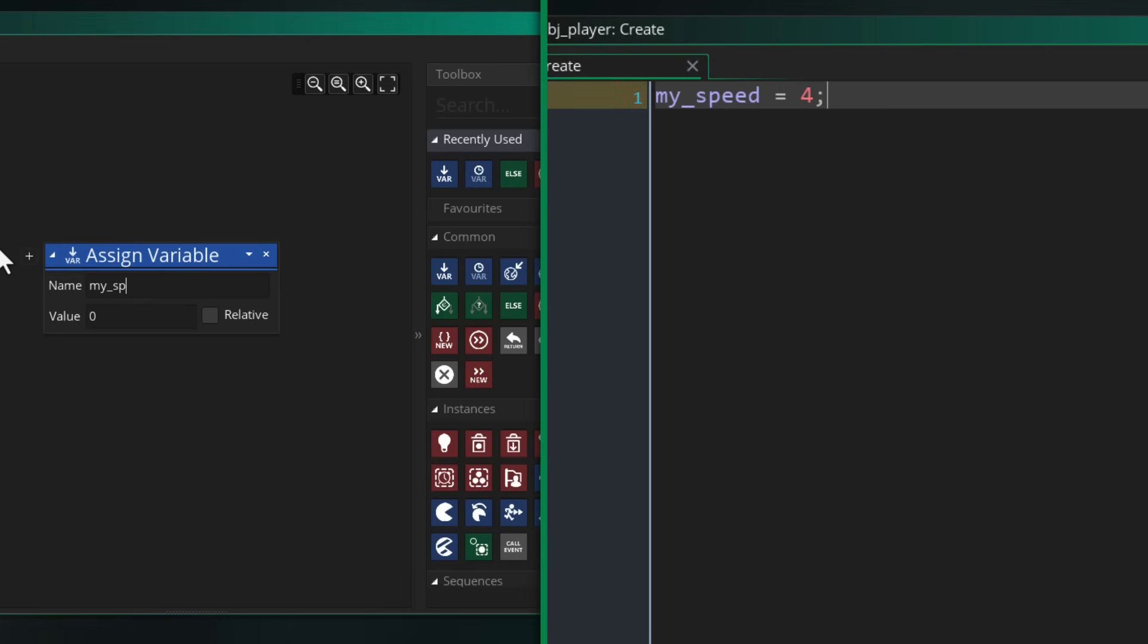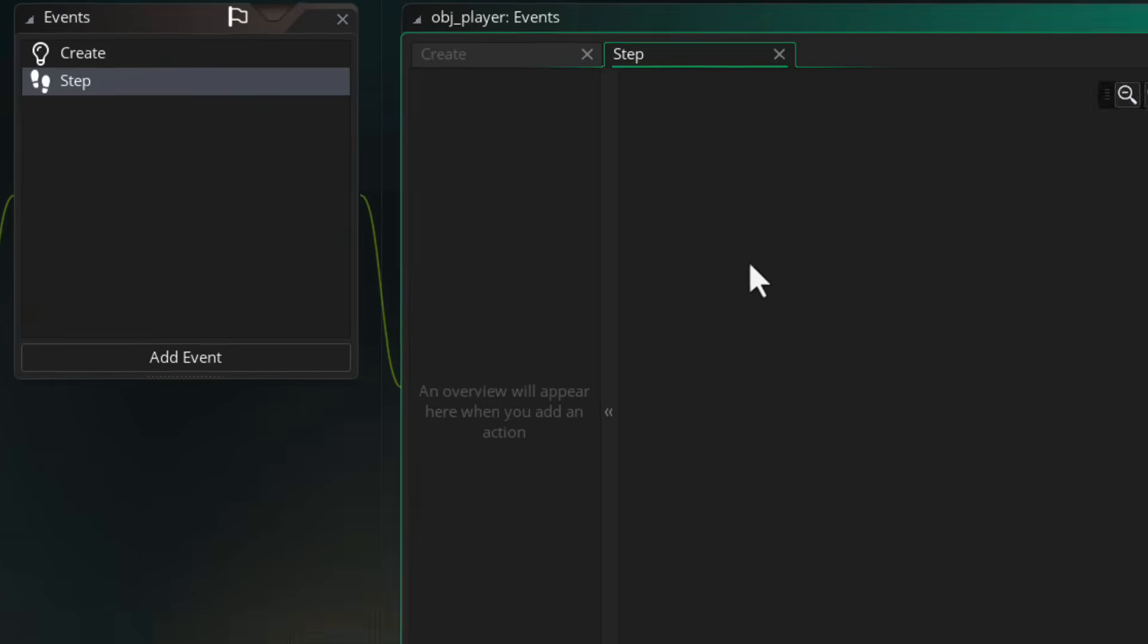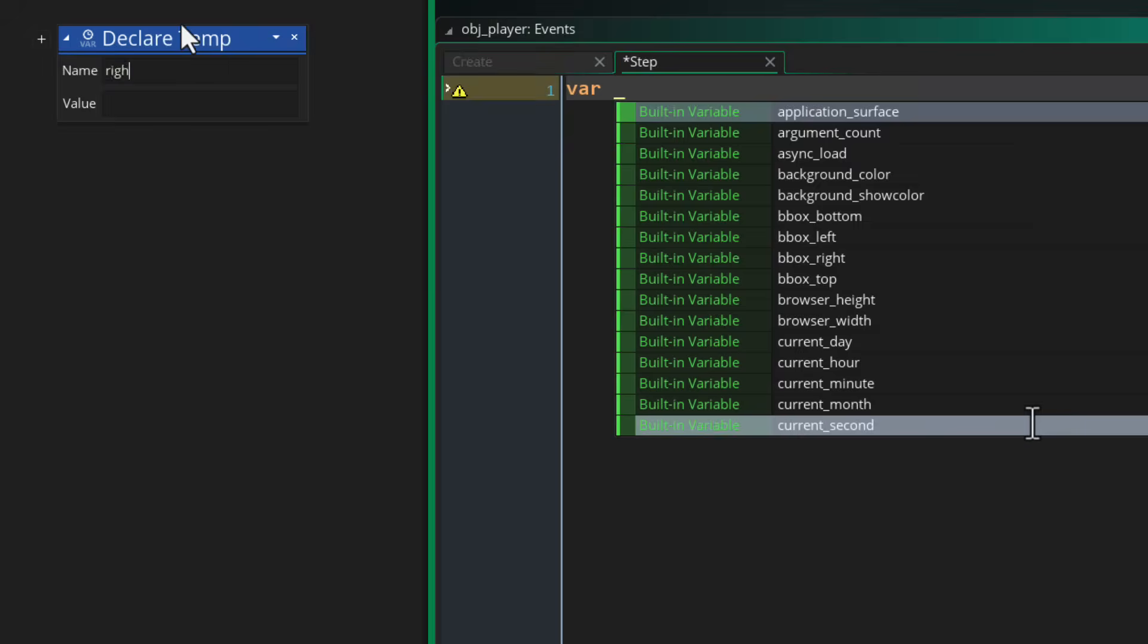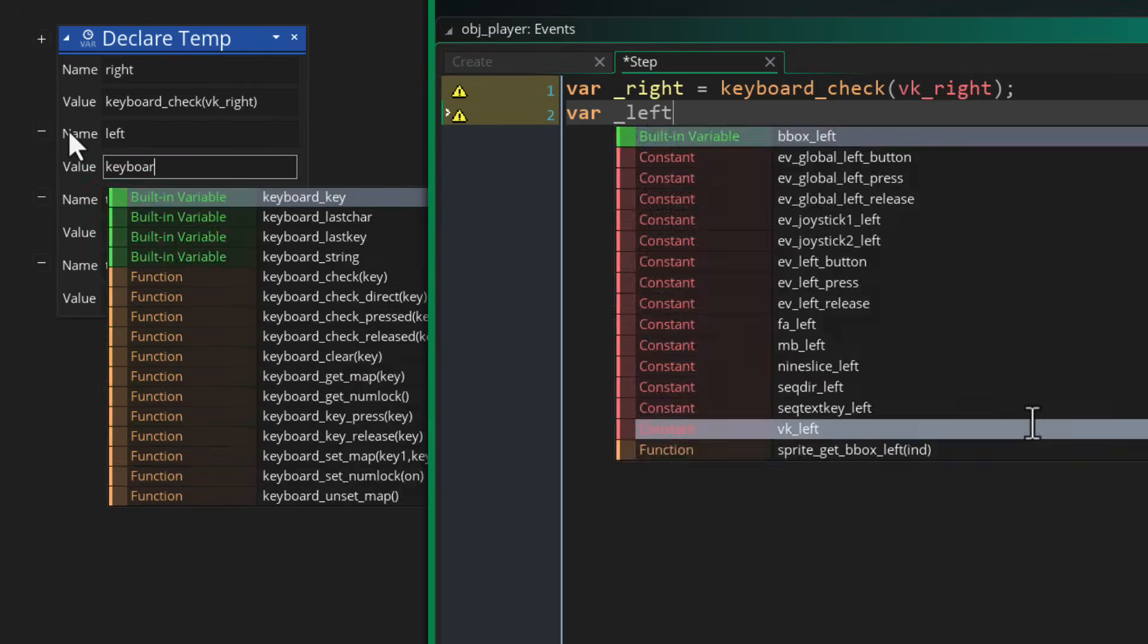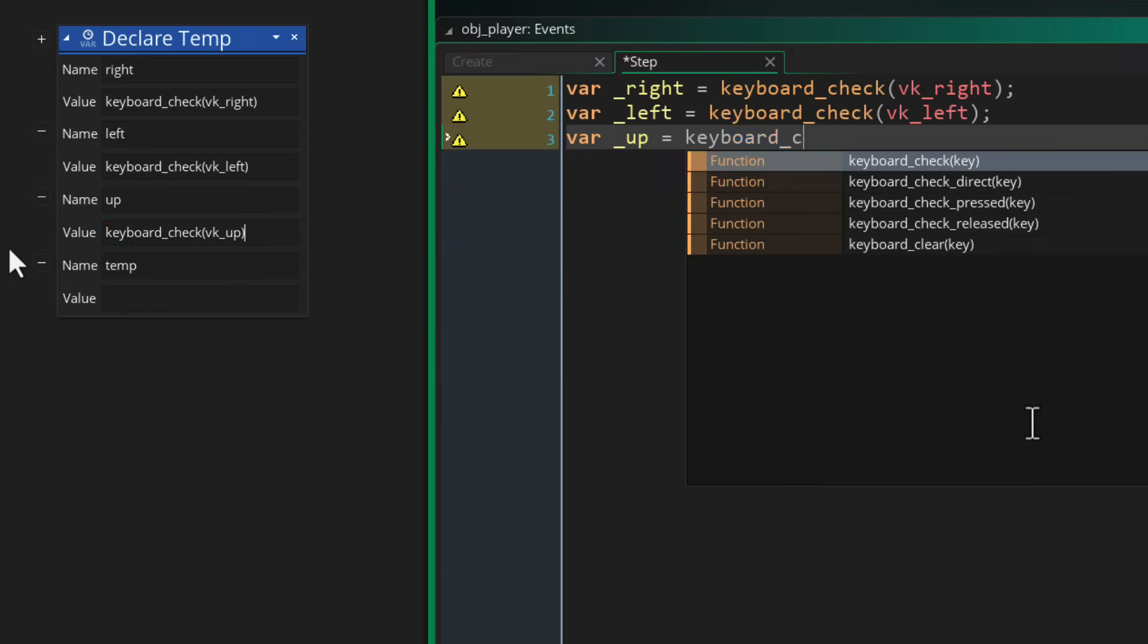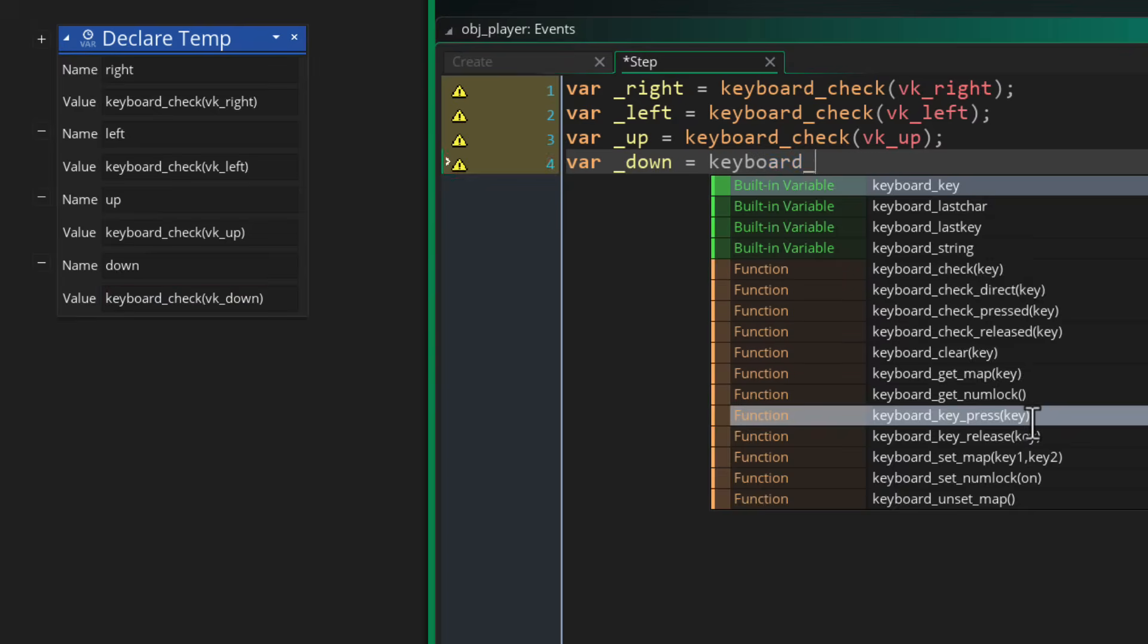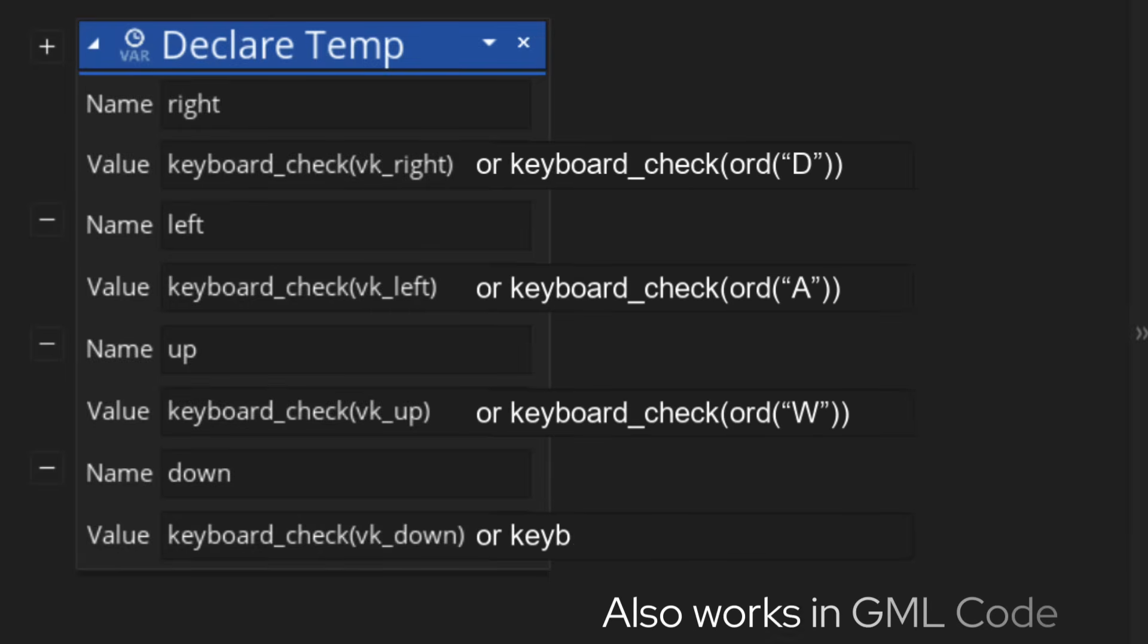Now let's go ahead and add the step event where we can take input from the keyboard and move the player. Here we are first of all getting the input for each arrow key, so we are doing right, left, up, and down. If you also want to use the WASD keys, you can write or after each check and then add the checks for the WASD keys. Now after getting the arrow key inputs, we are doing right minus left here.